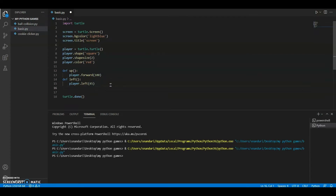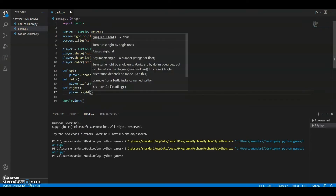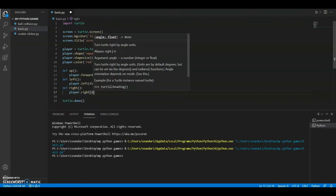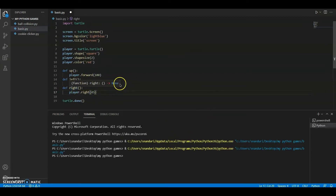Now define 'right' — 'player.right(45)'. So when right is called it will turn the turtle right 45 degrees, and when left is called it will turn the turtle left 45 degrees.